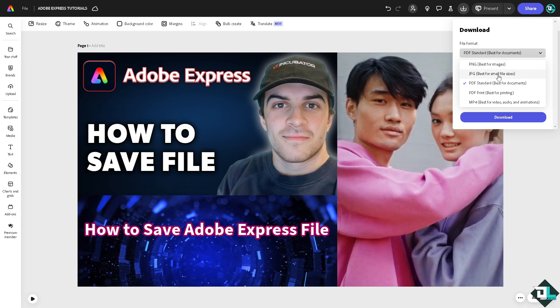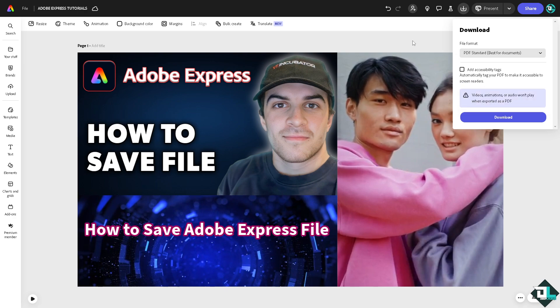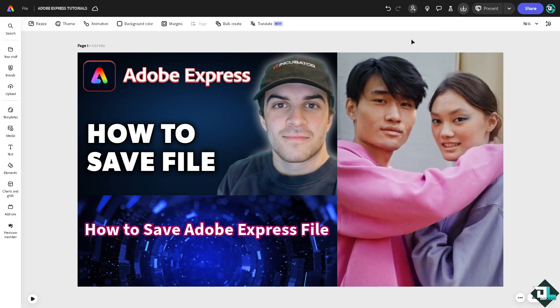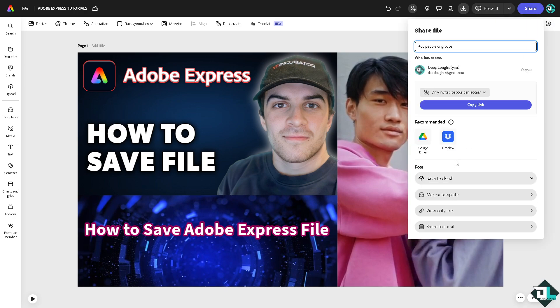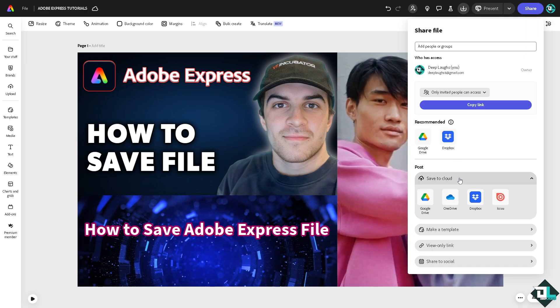Or if you want to save your file as a JPEG, PDF, or MP4, you can also do that. You can also save your file to your Google Drive, OneDrive, Dropbox, and more. So these are going to be some of your options for saving your file here in Adobe Express.